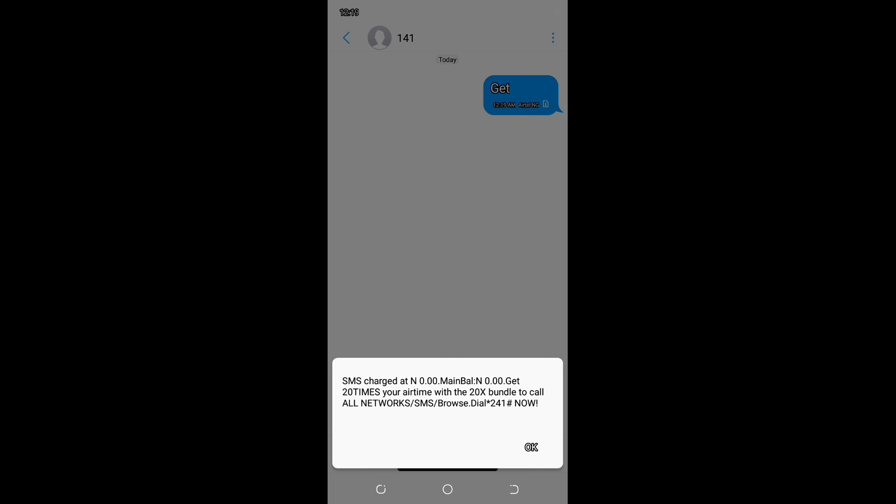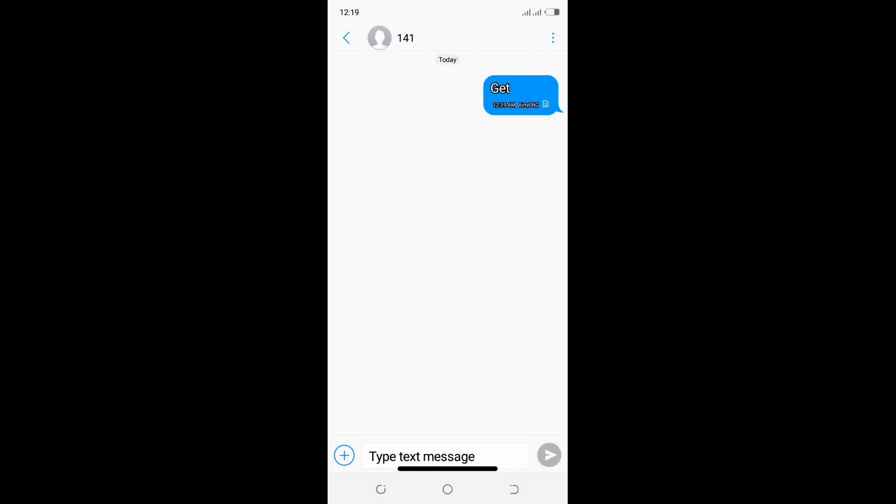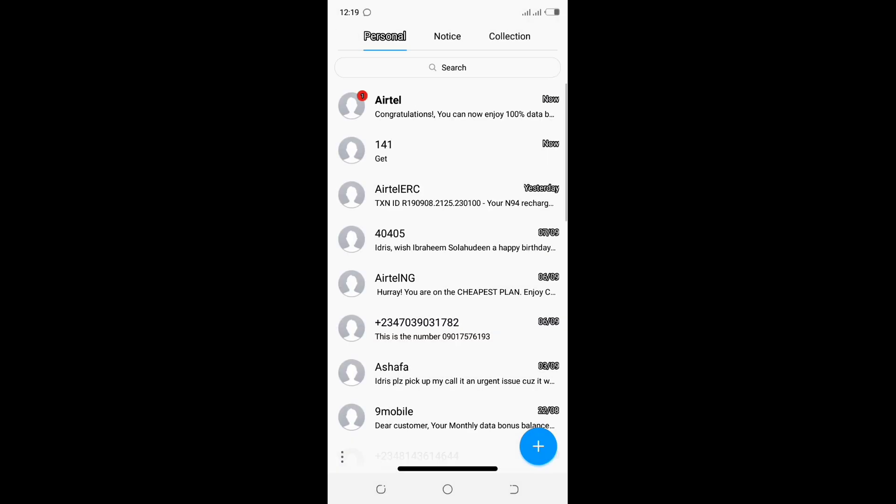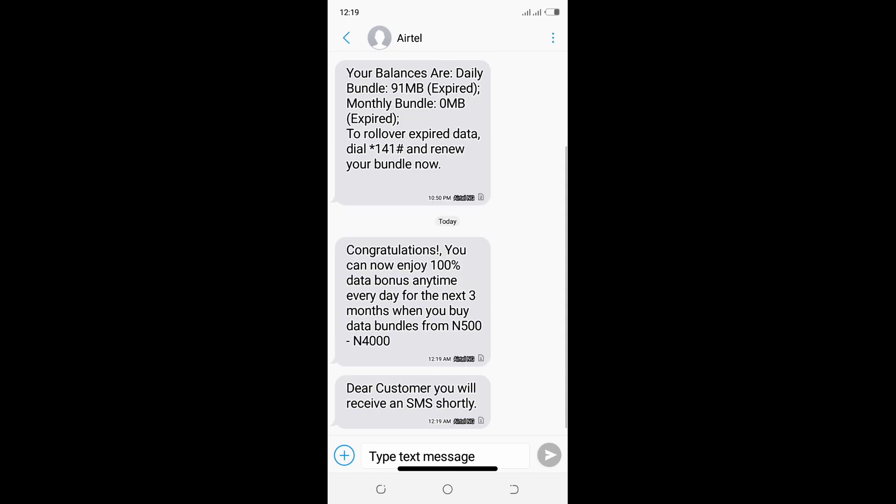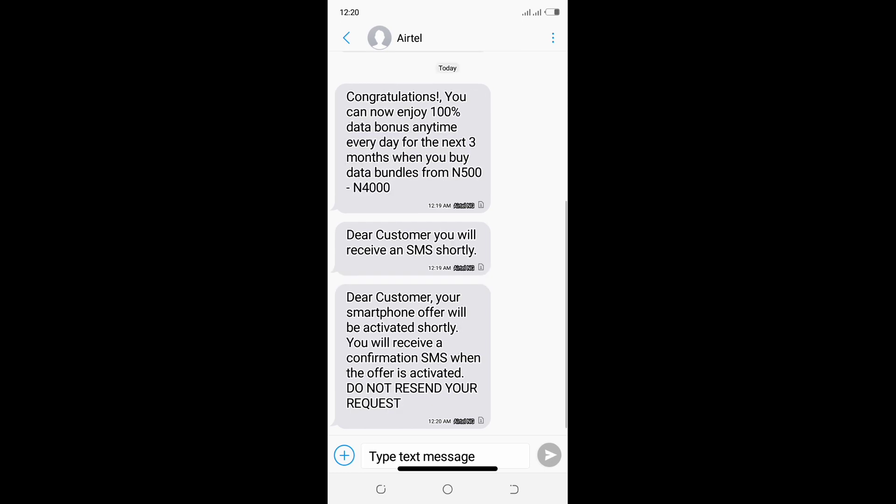Now let's wait for a congratulation message. As you can see, congratulations, you can now enjoy 100% data bonus anytime for the next three months when you buy data bundles from 500 naira to 4000 naira. The limitation is just within the range of 500 naira to 4000 naira. Mind you, this offer is only valid for three months. Once three months expires, you have to purchase another new SIM card to reactivate this offer.